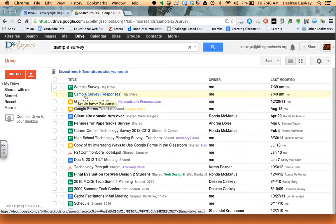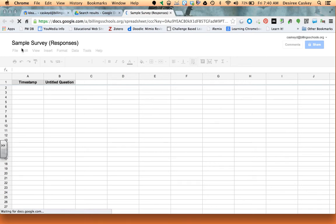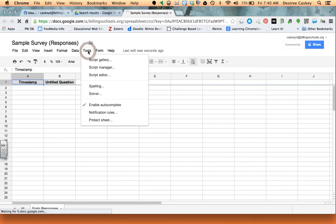So in order to get this data emailed to me, I need to open the responses file. Once the responses file is open, I can simply go to tools.